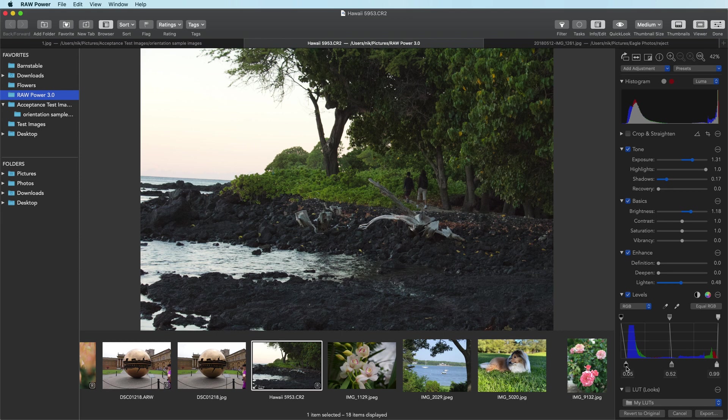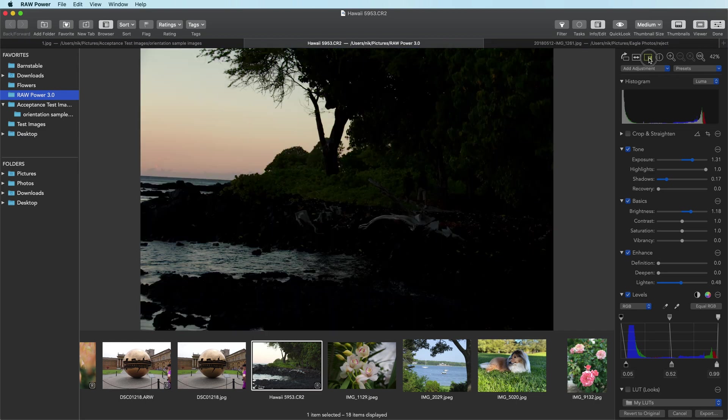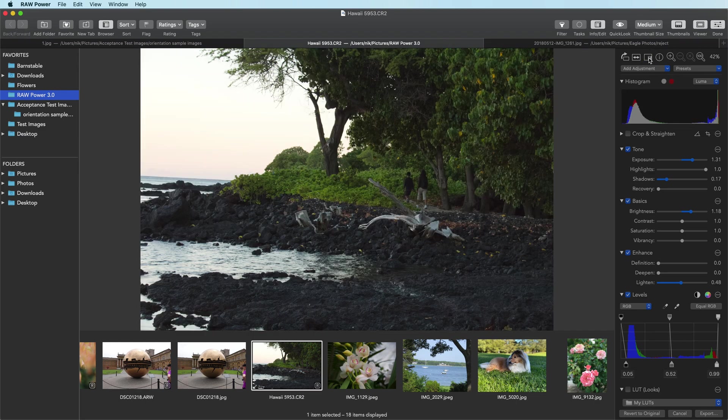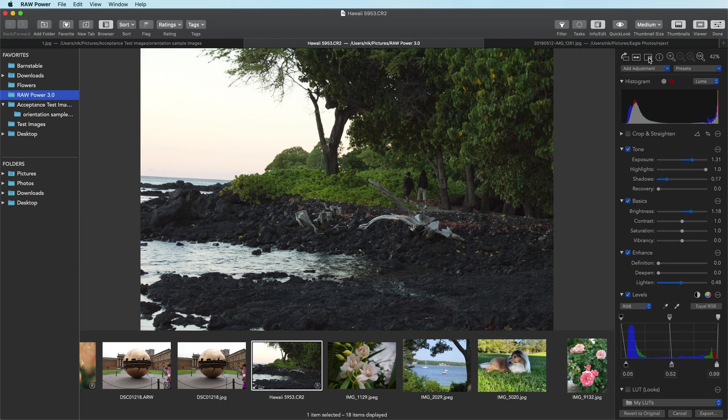Overall we have a balanced image. We've got detail in the people and in the rocks. We can see it before and after. Quite a change.